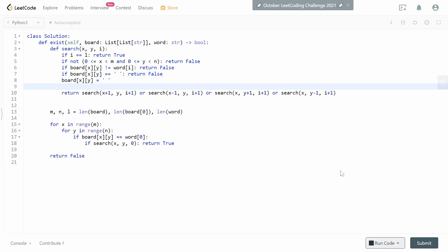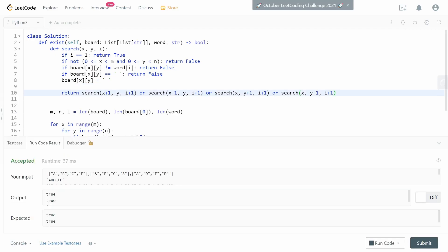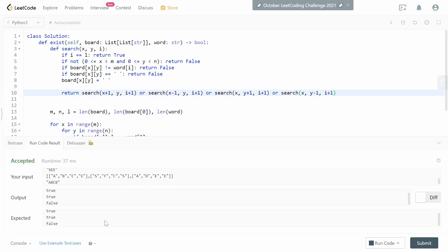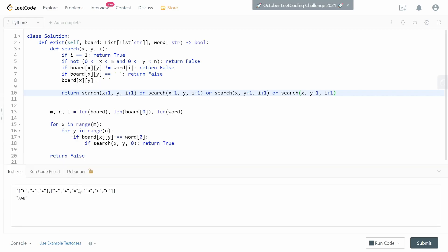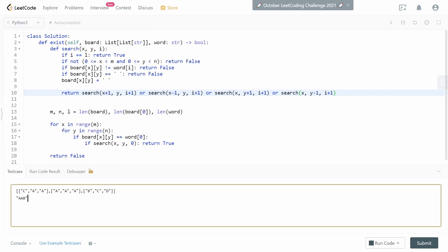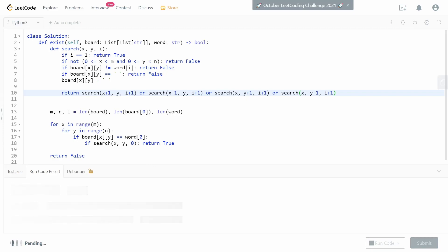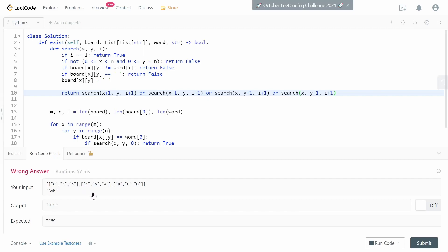We can do a quick sanity check — after running the sample test cases we see it passes. But before getting too excited and submitting, let me show you one test case that will not work. I'll put it in the description below so you can test it yourself. You'll find that the code outputs false even though the expected answer is true.